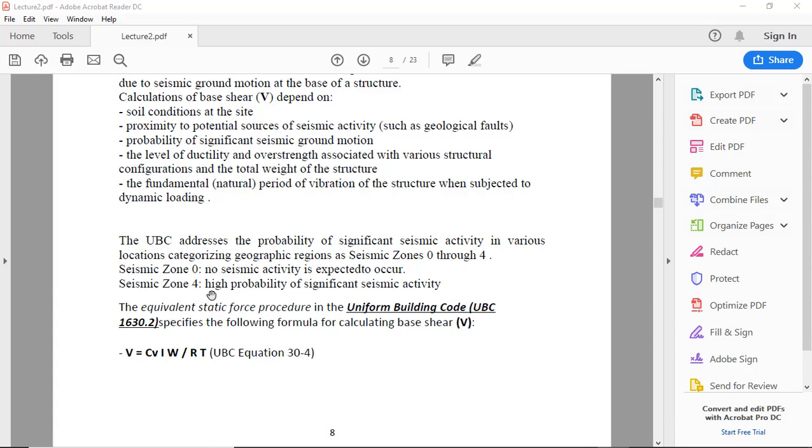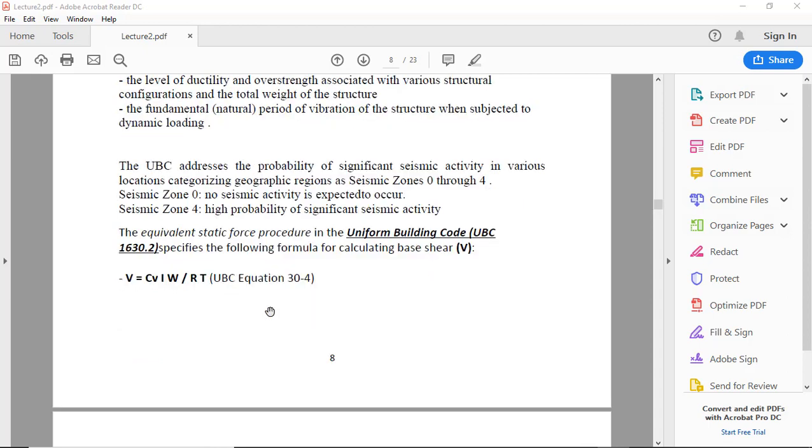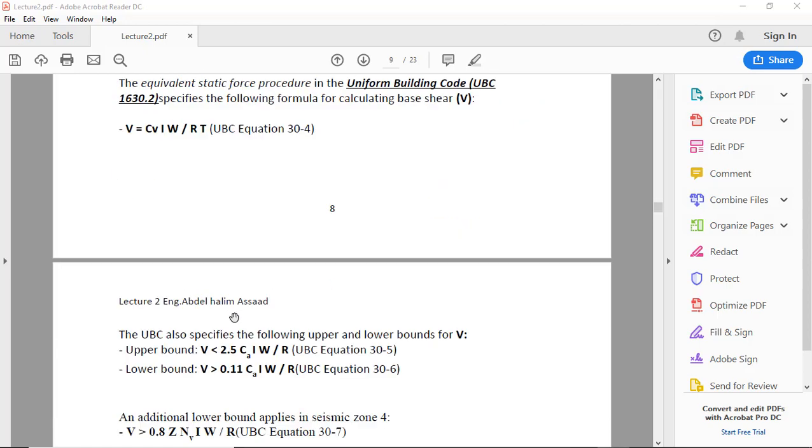The equivalent static force procedure in the Uniform Building Code specifies the following formula for calculating base shear. First, V equals Cv times I times W over R times T.